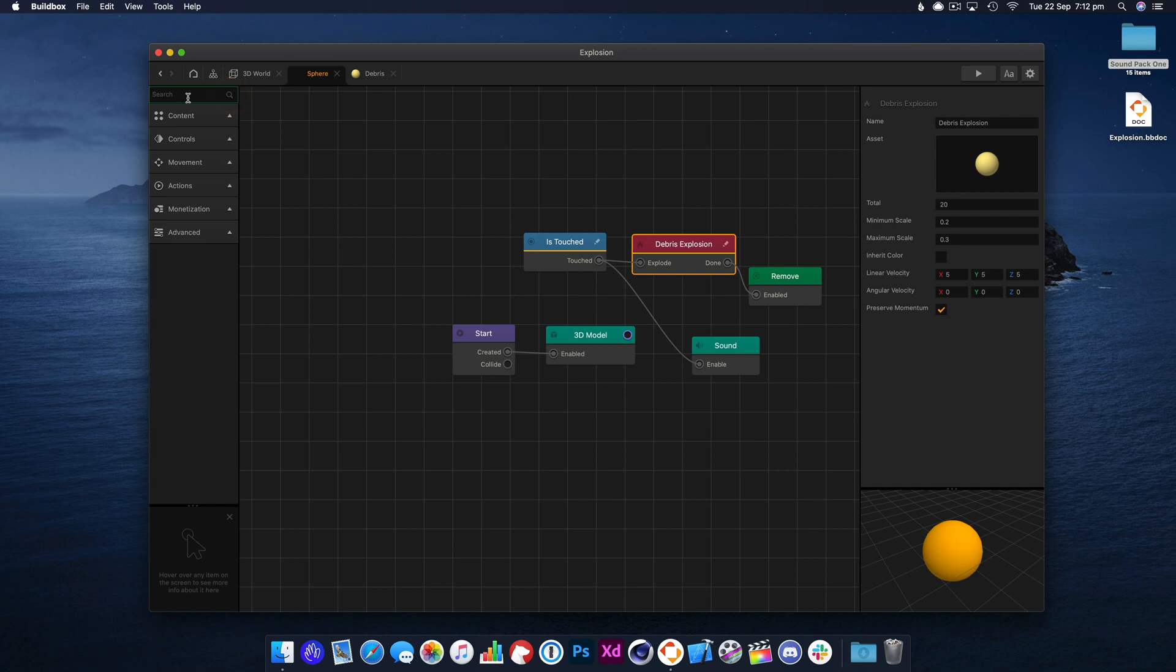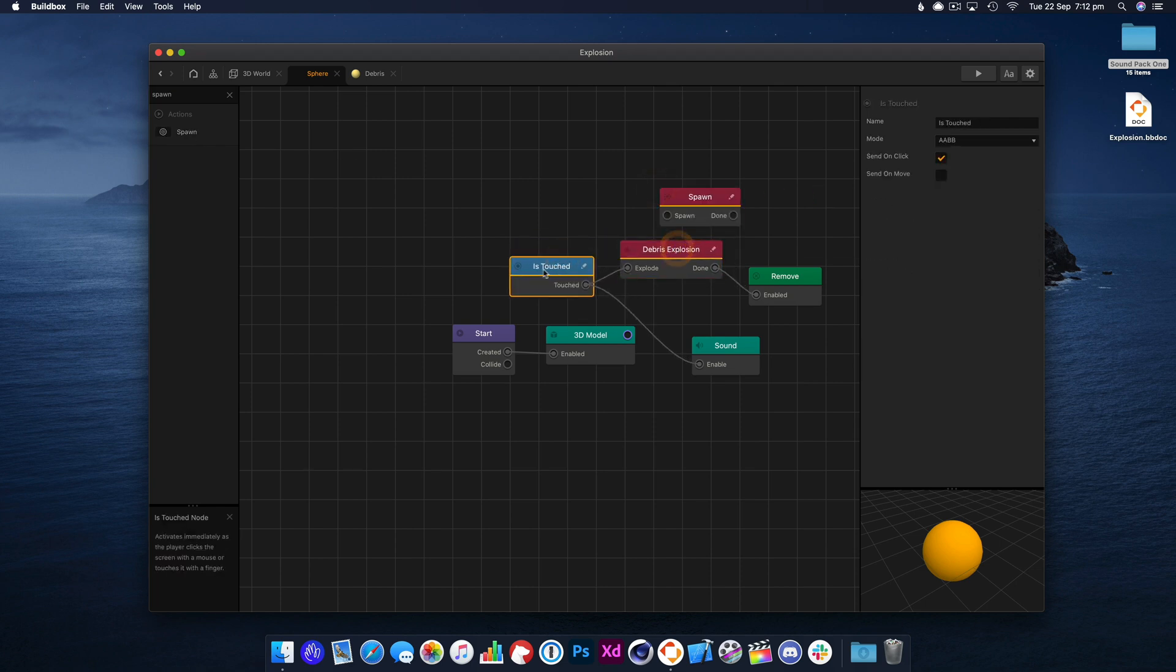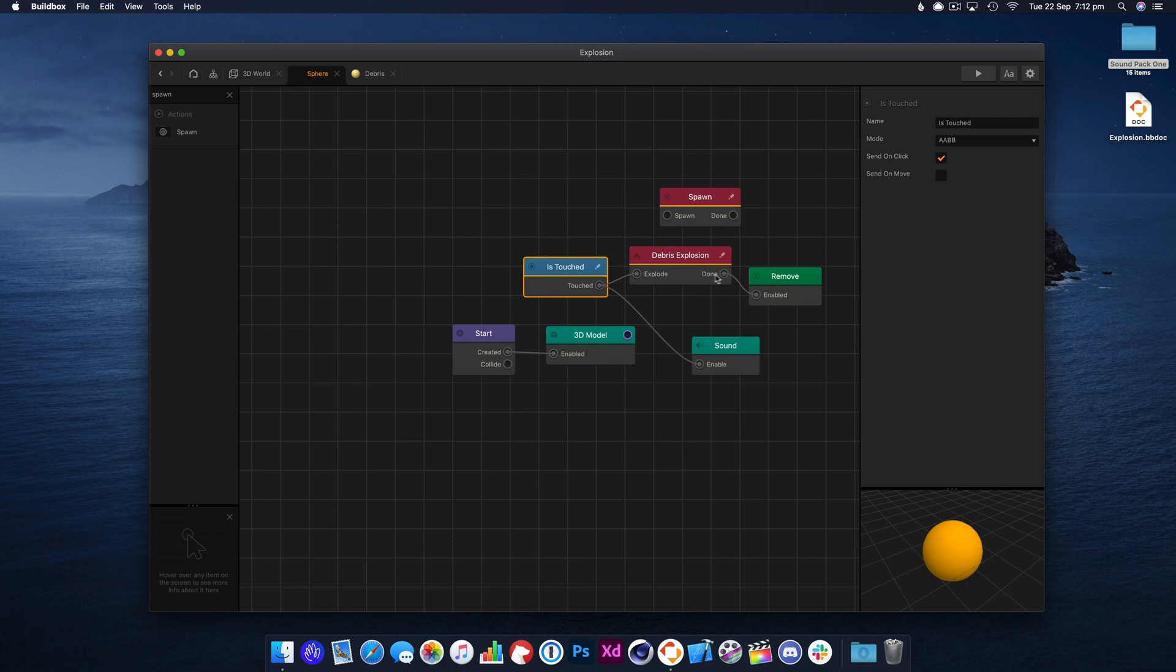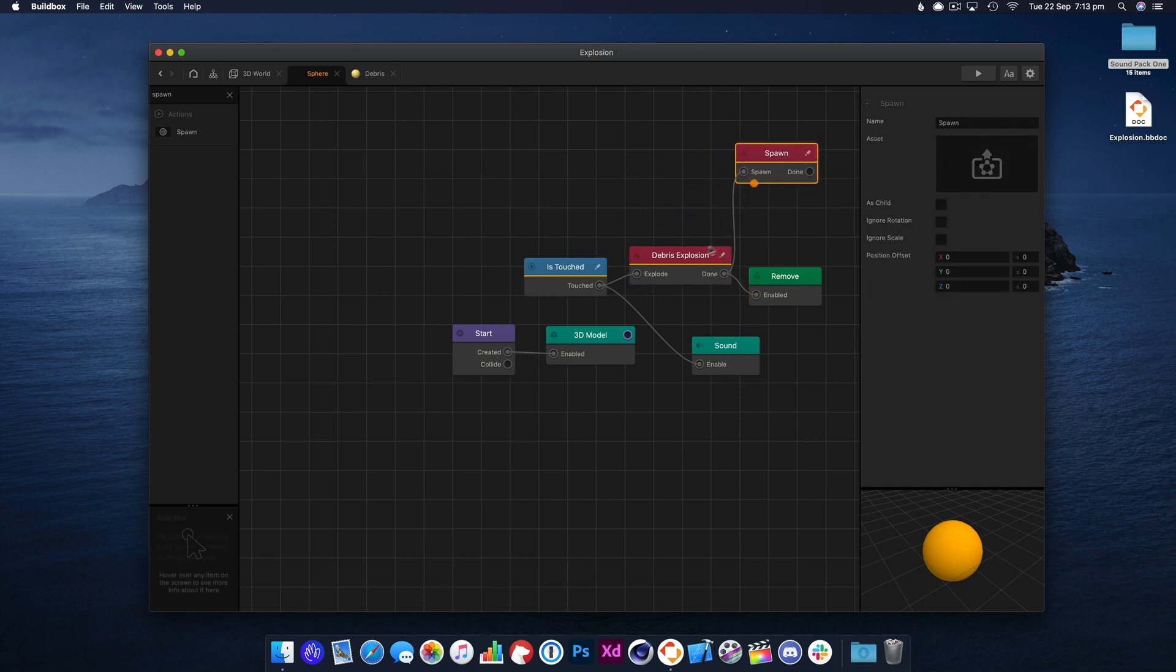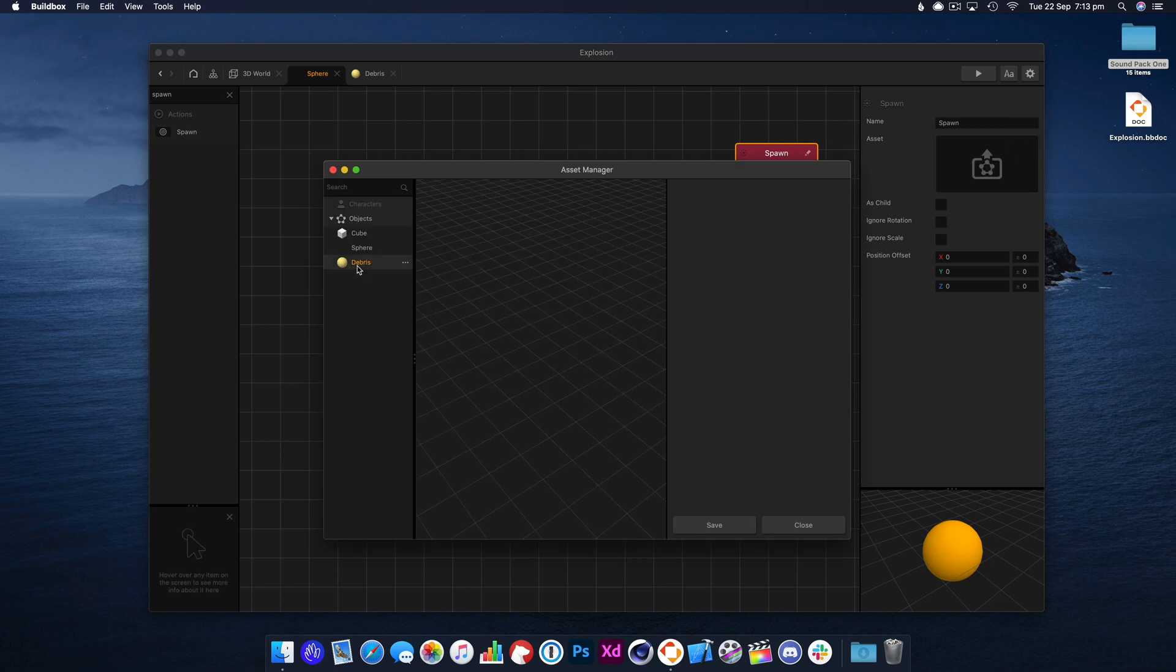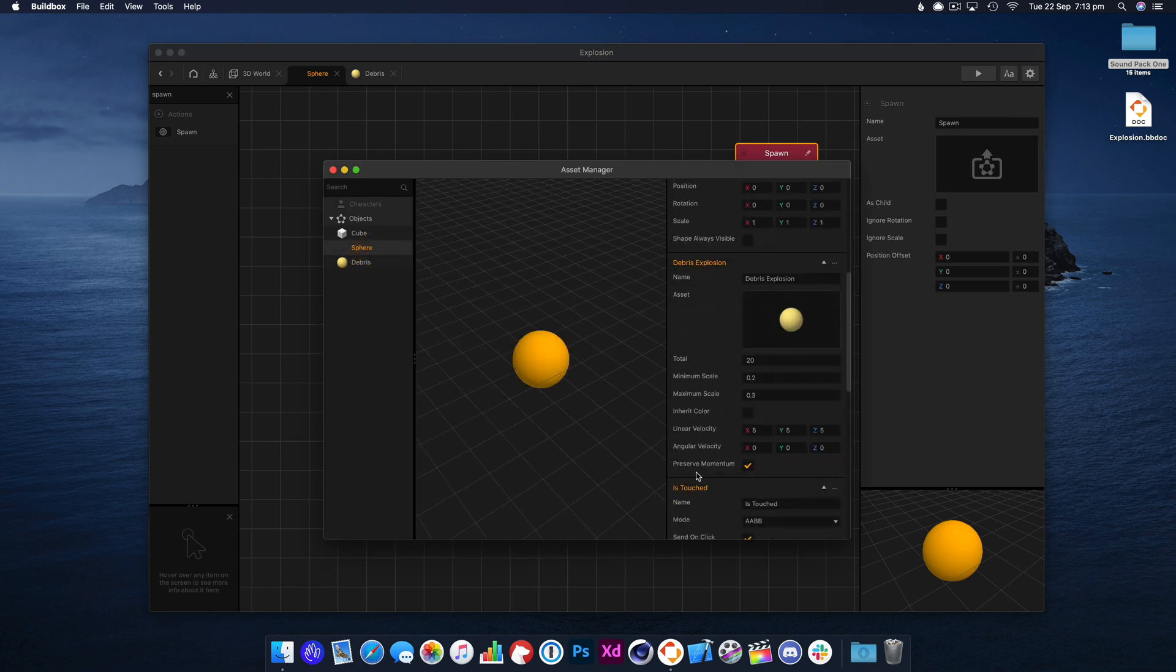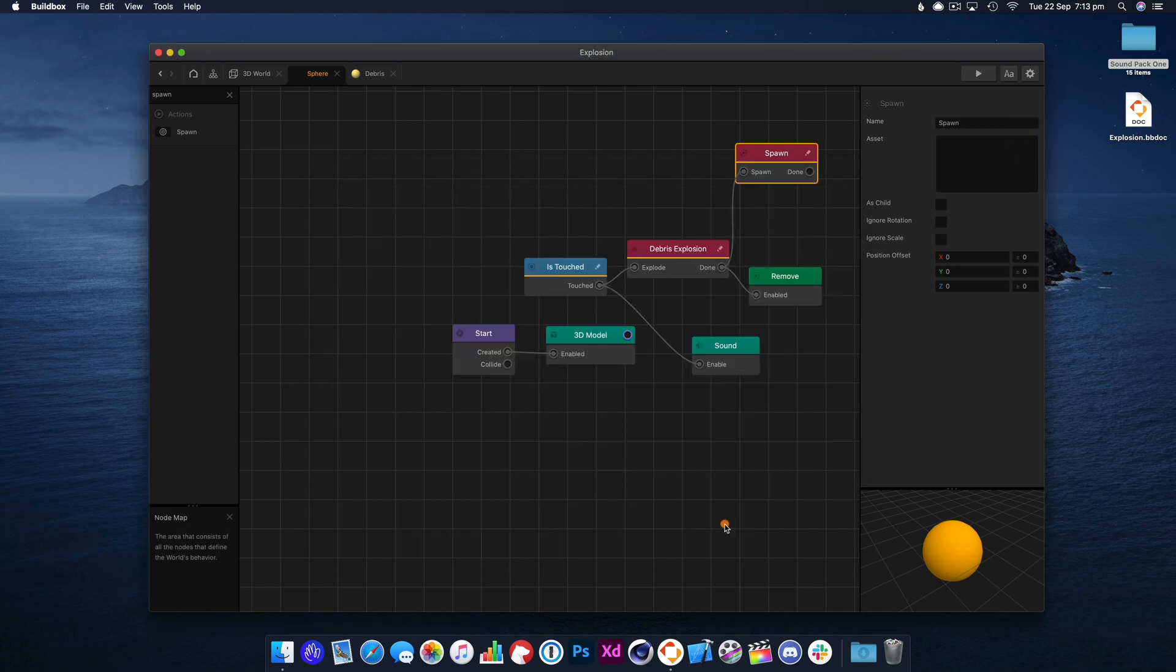And what we could do is we could spawn another one. So when the ball is touched, it's going to explode, but we also want to spawn a new ball. Let's do that on the done here. Let's see if that works, and we're going to need to select that because we want to spawn another one of those.